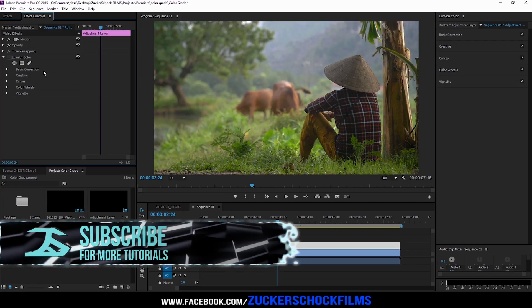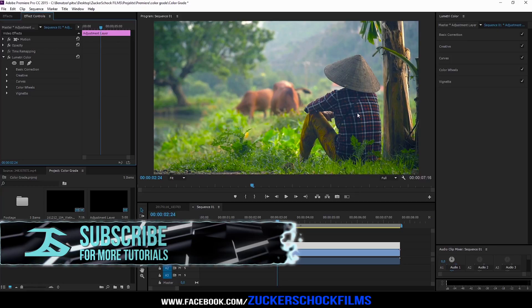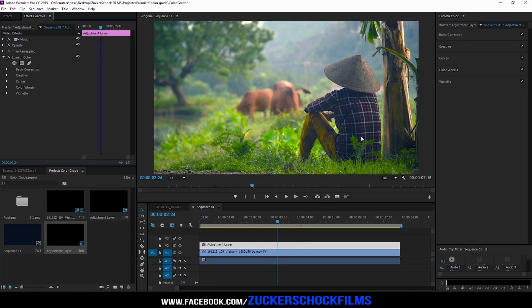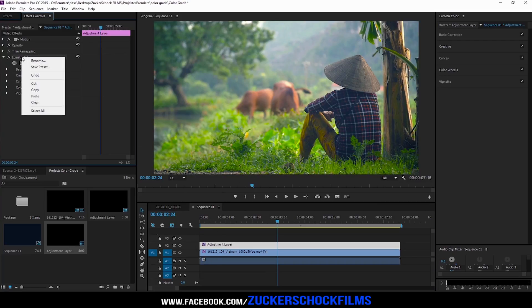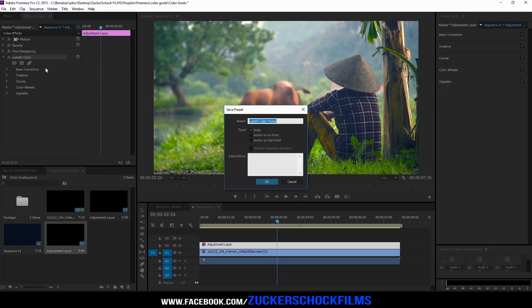You can save your color grade as a preset. Just select your adjustment layer, go to the effect controls and right click on the lumetri color effect. Then click on save preset. Give it a name and hit ok.